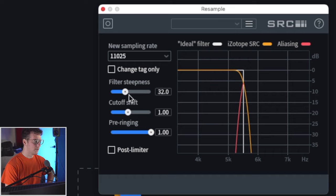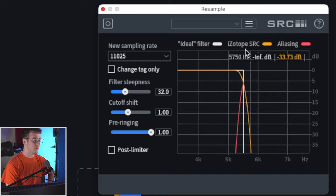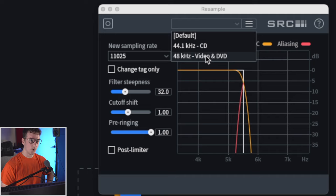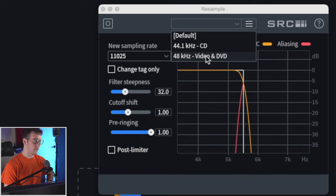We have the filter steepness as well as the cutoff shape and the pre-ring, but I just use the standard presets because I'm only looking at creating a 44.1 and a 48 version.